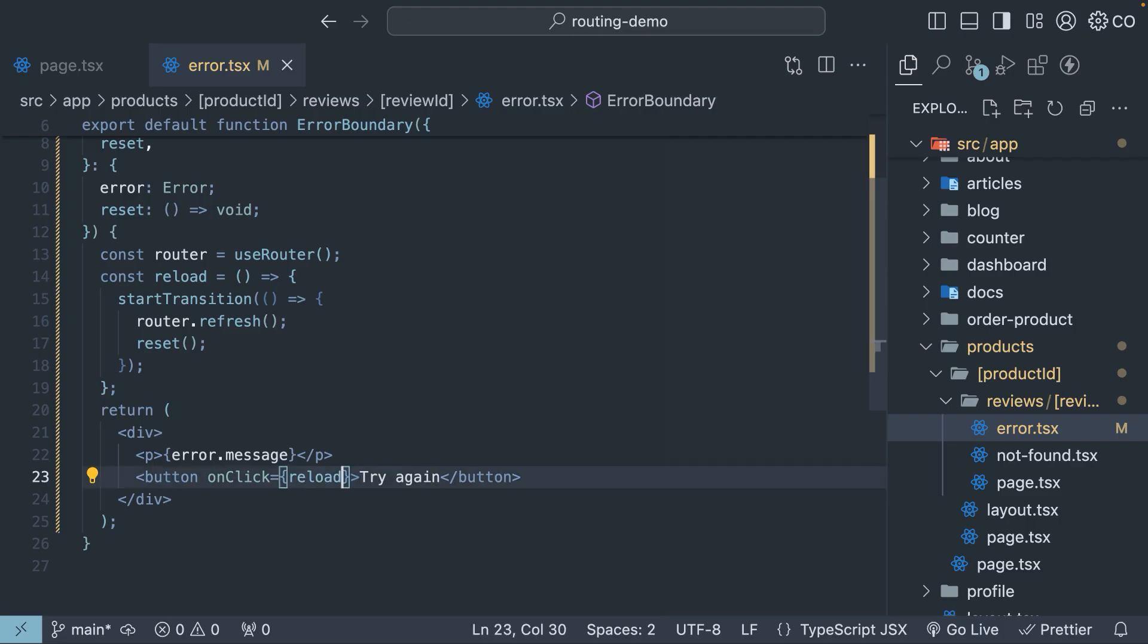Of course, this could just be the reload function. But I hope you found this useful. Alright, we've got more interesting aspects of error handling to cover, so let's keep going.